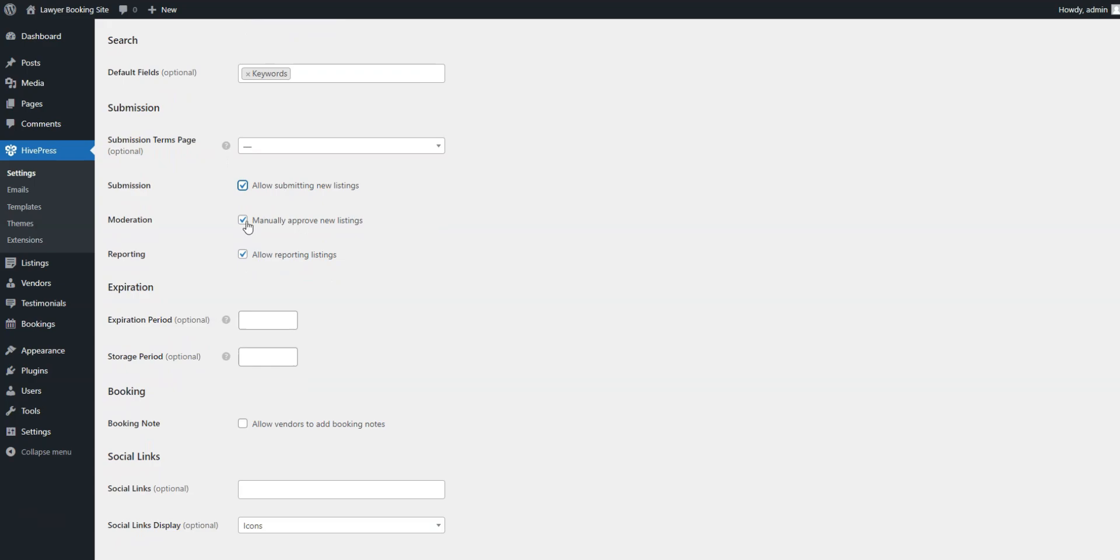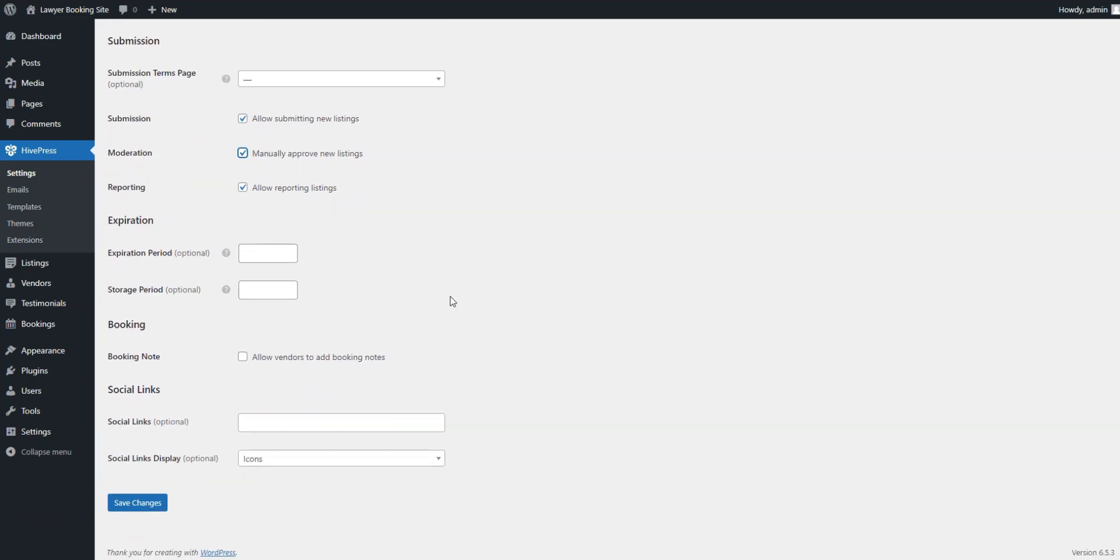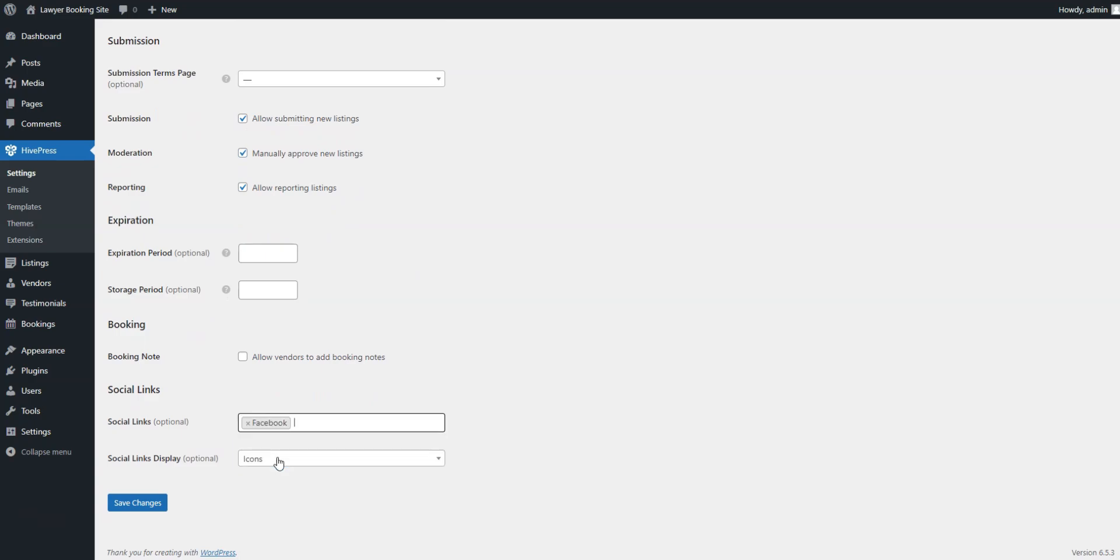Similarly, you can disable manual listing moderation. Also, if you installed the Social Links extension, here you can choose which social media links to display.